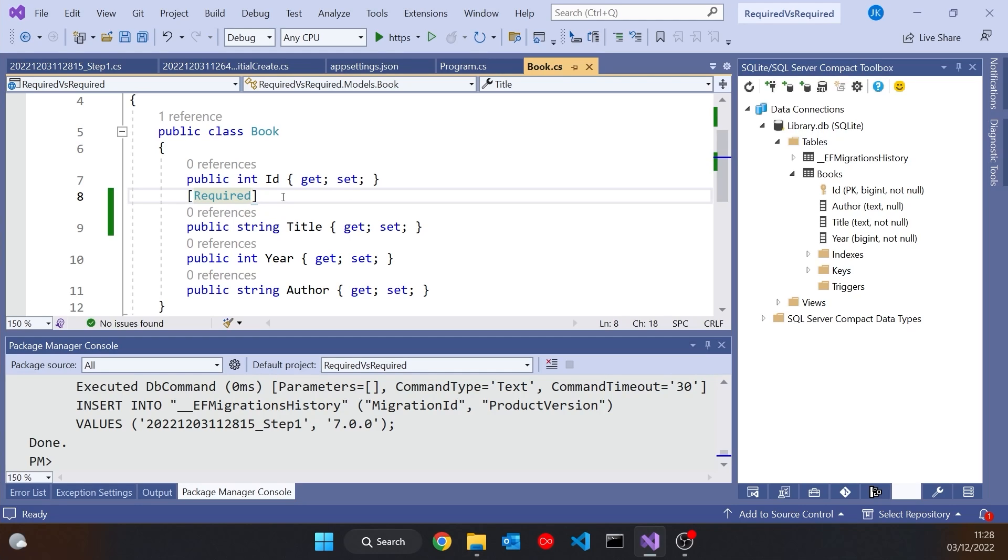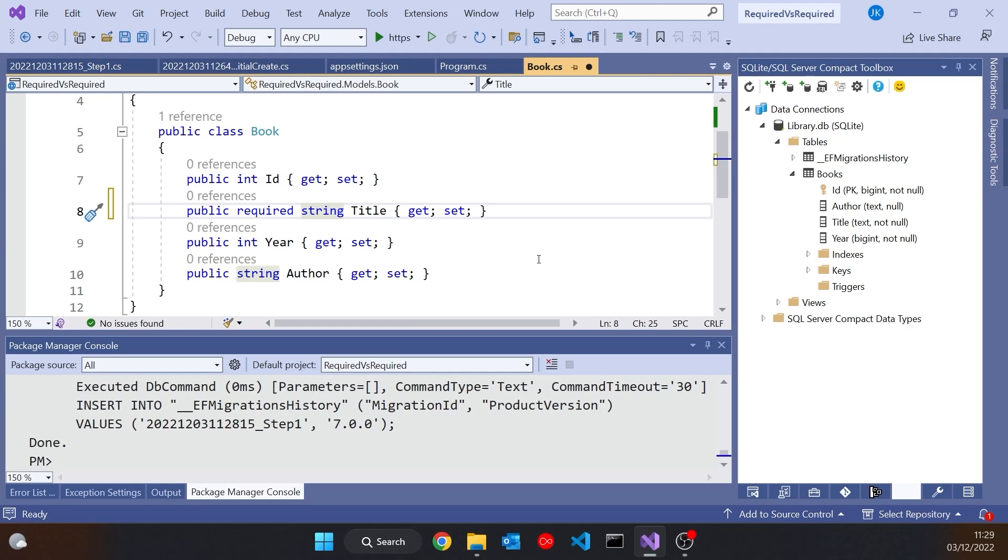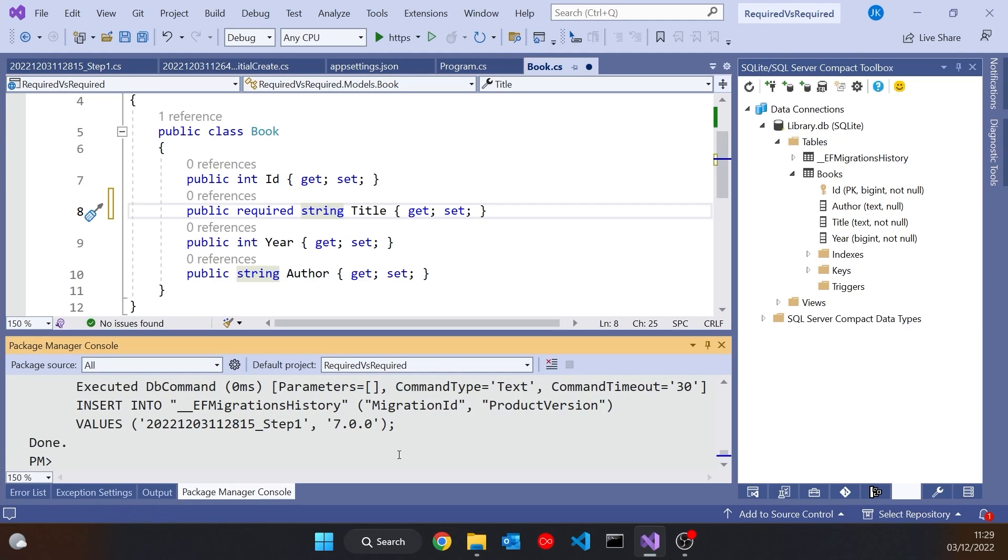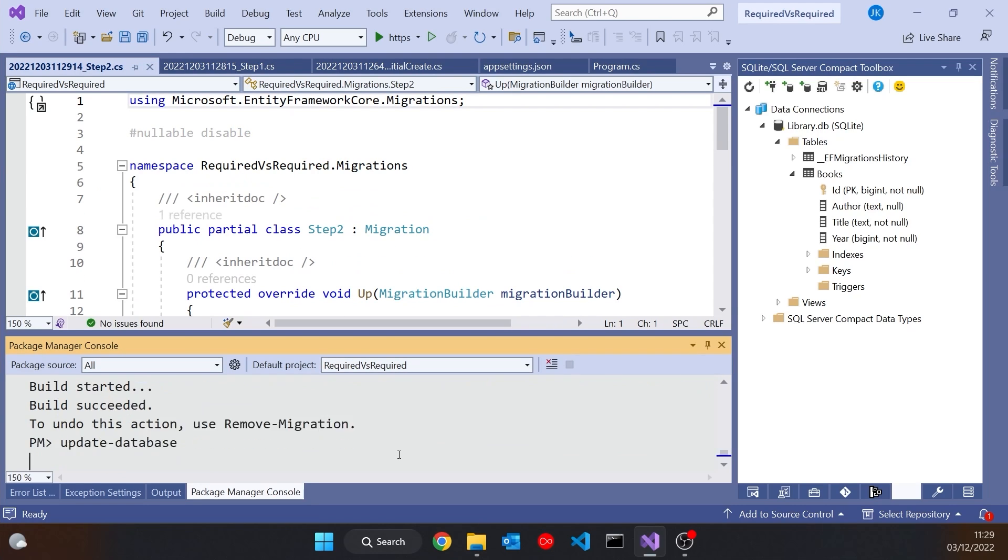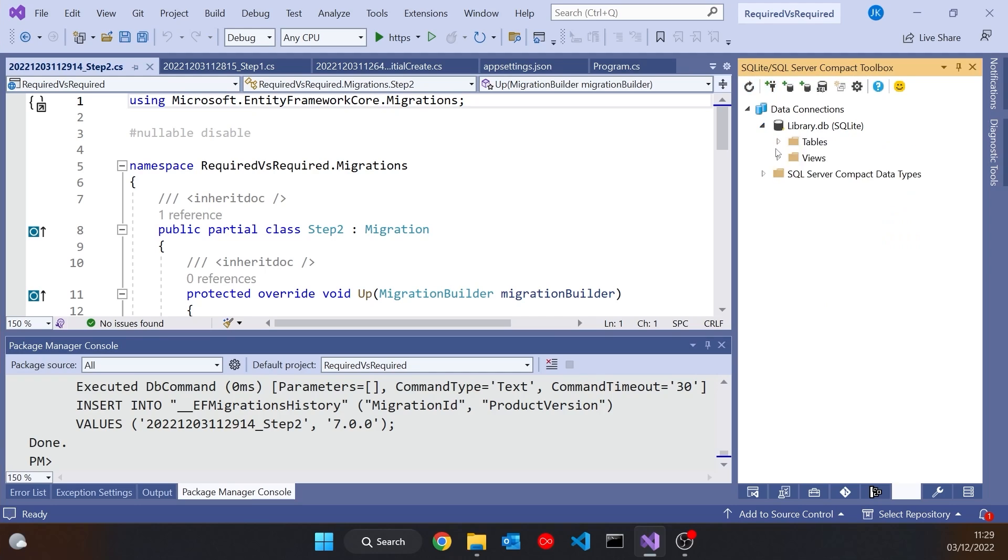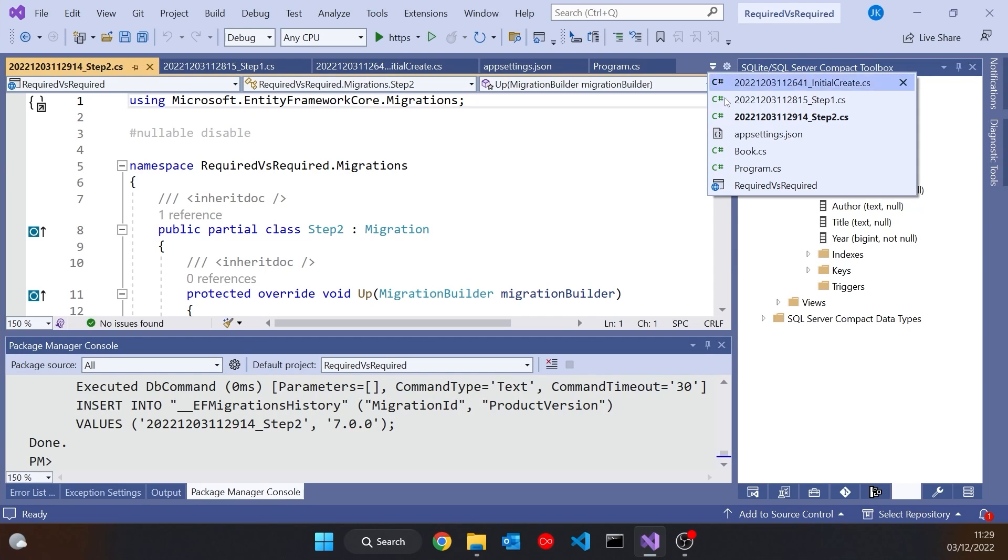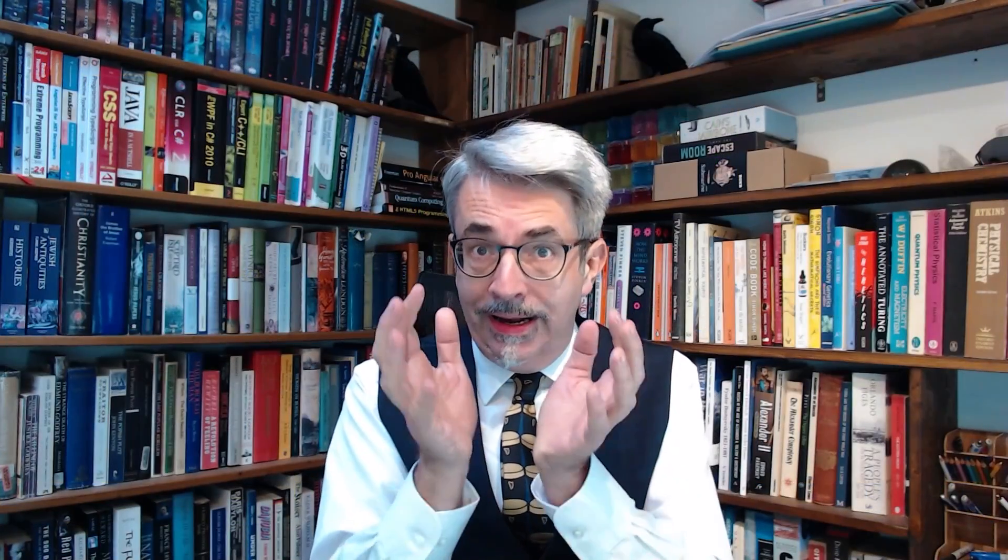But the required keyword does nothing at all on there. If I just put required on there, that now means that obviously when we create a book we have to provide a title, but it doesn't have any effect here. So if we just do another update on the database and reconnect, we can see that our title is now nullable again. So that required has had no effect upon it. So a very clear distinction between them there. The required attribute affects what is generated when we do the code first generation. The required keyword has nothing to do with that. That's just about object initialization in code.